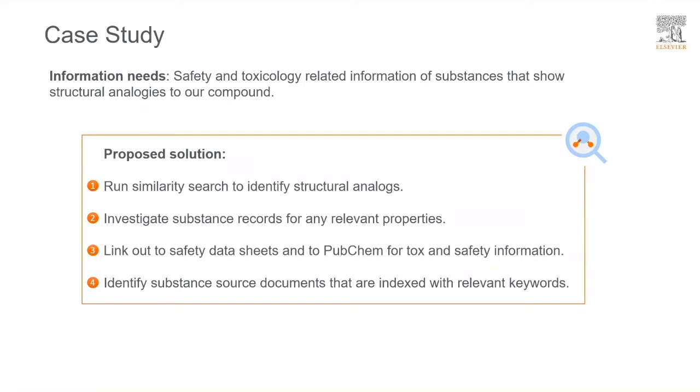We will apply this to find safety and toxicology-related information of substances that show structural analogies to our compound.